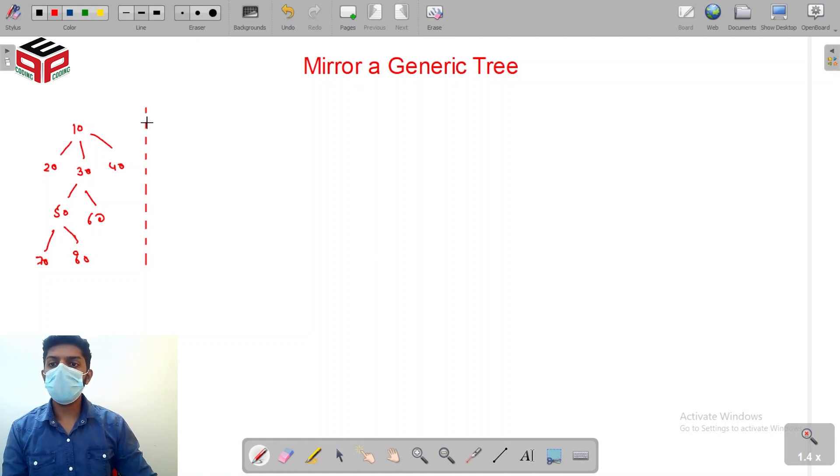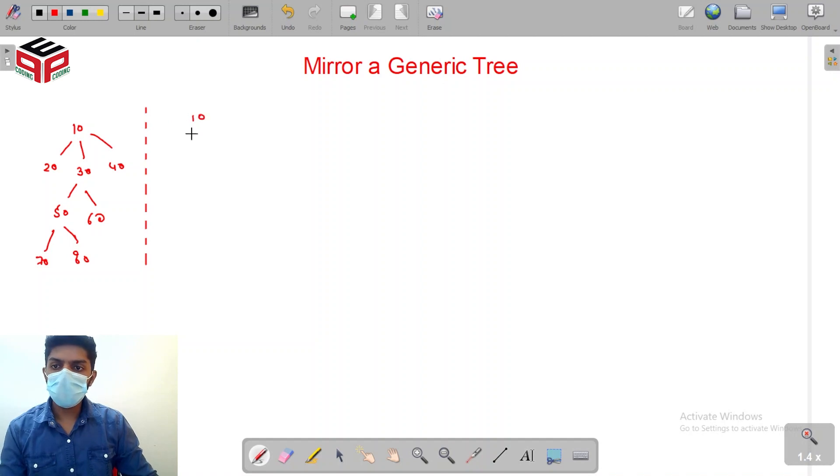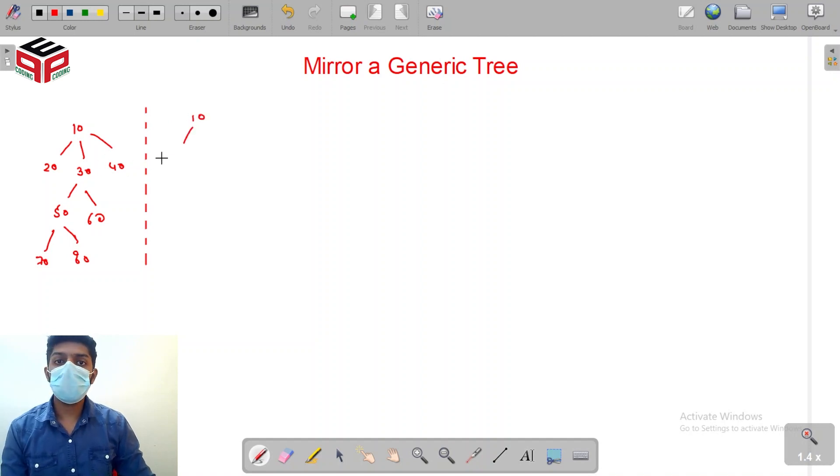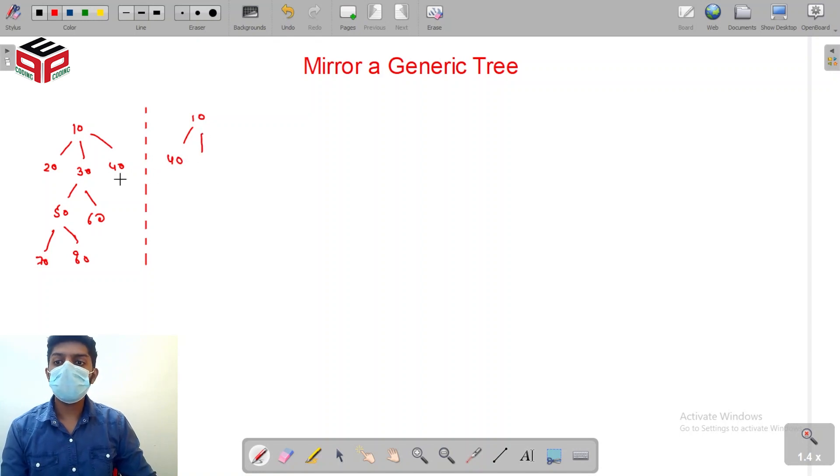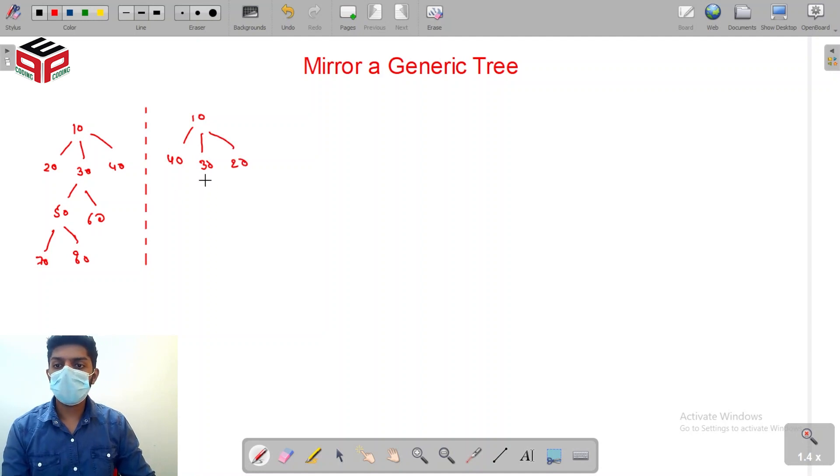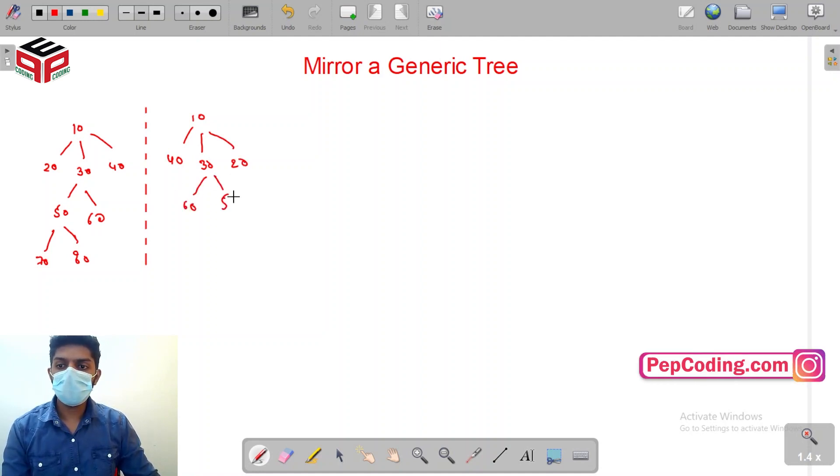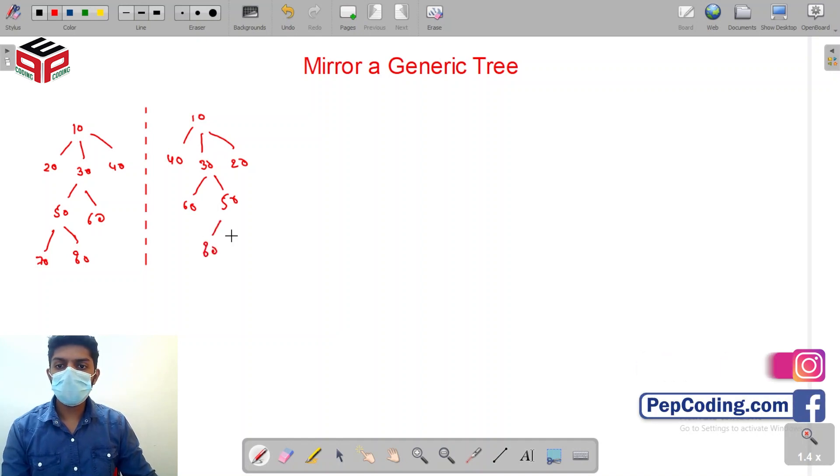We are given a generic tree here and we need to produce the mirror image of the generic tree. For example, the first child of node 10 which will come here is 40 because as a mirror image 40 is the closest to the mirror, then 30, then 20, and after that 60. The children of 50 are 80 and 70.